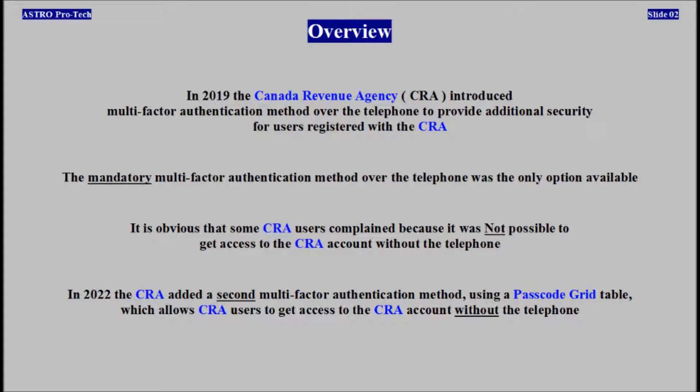In 2022, Canada Revenue Agency added a second multi-factor authentication method using a passcode grid table, which allows users to get access to their account without the telephone.